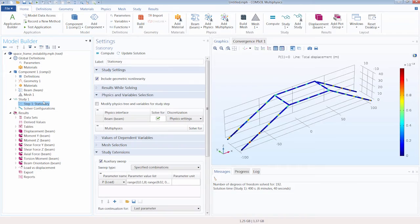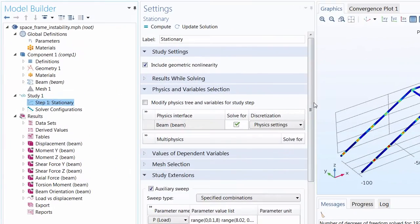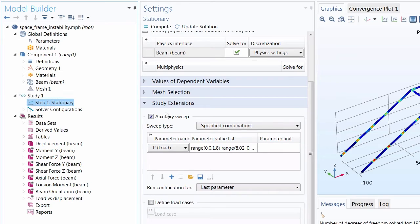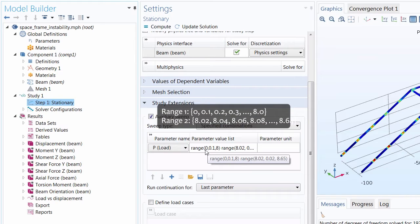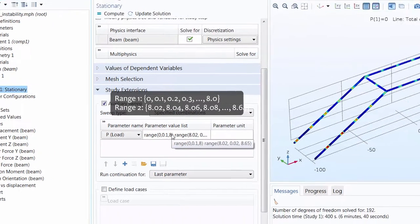Looking at this model, we have a stationary study that we've run but we've added an auxiliary sweep. This is a geometrically nonlinear model which necessitates what we call a load ramping strategy where we run several parameters in the same study to arrive at a result.